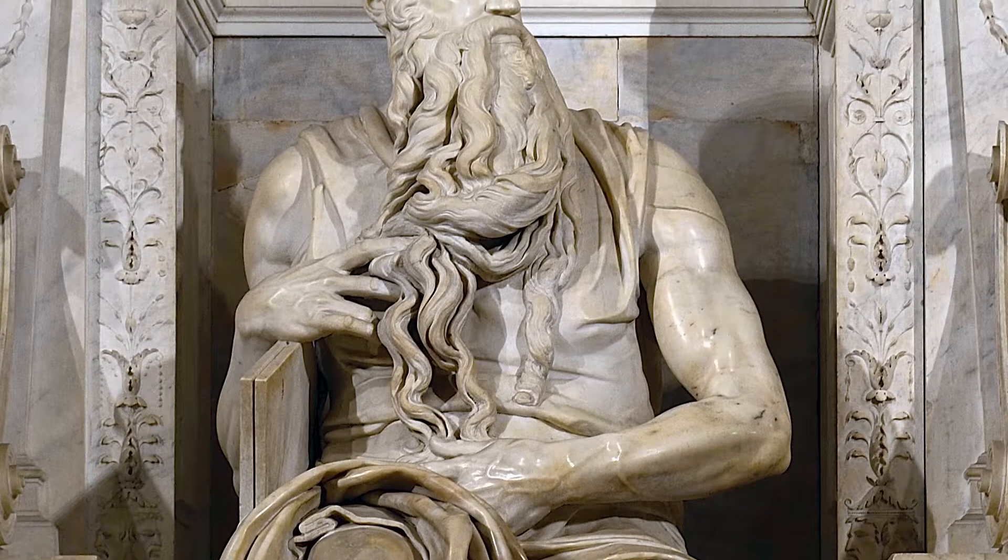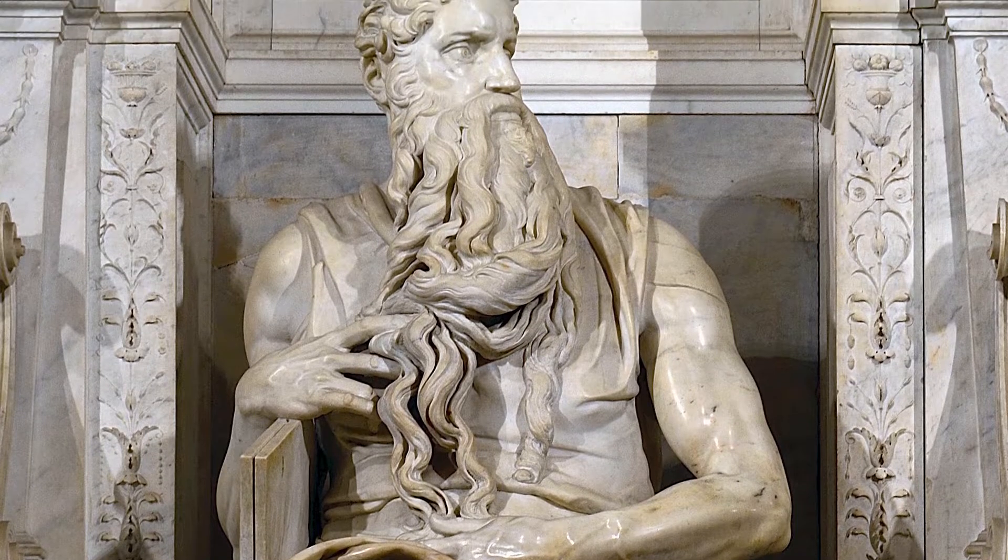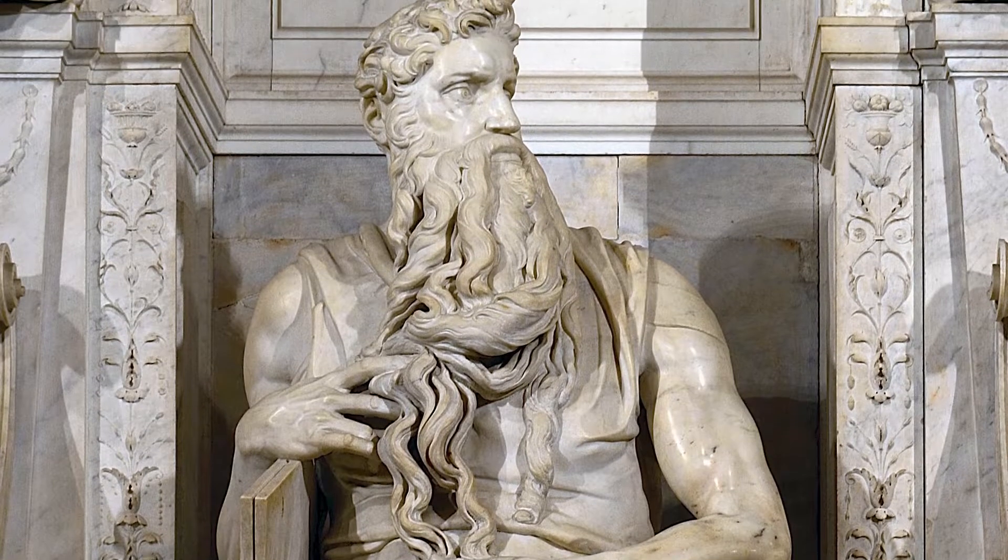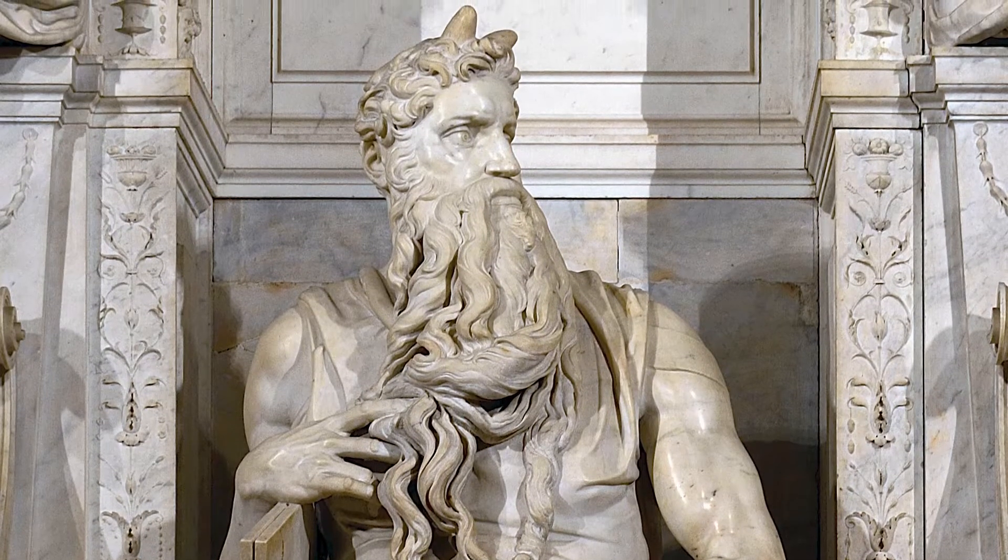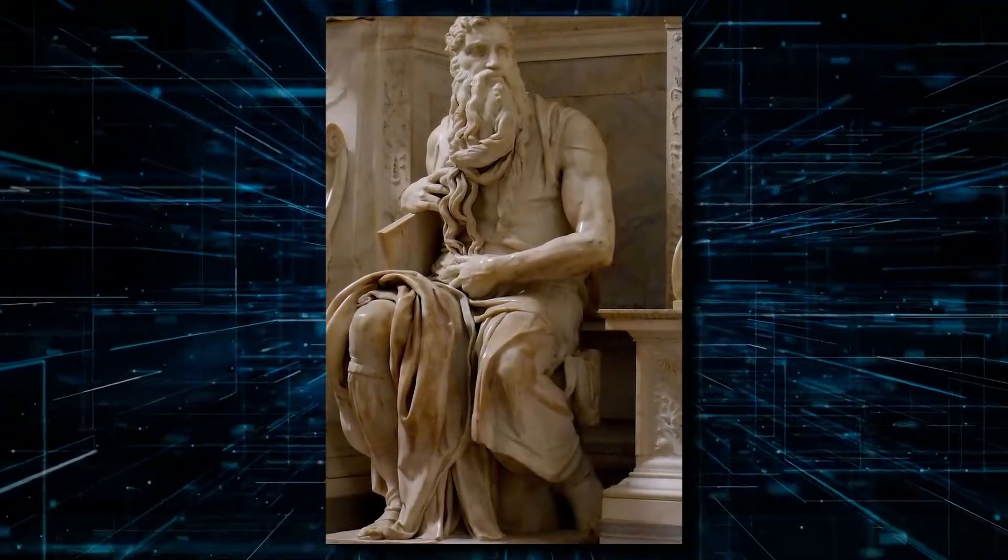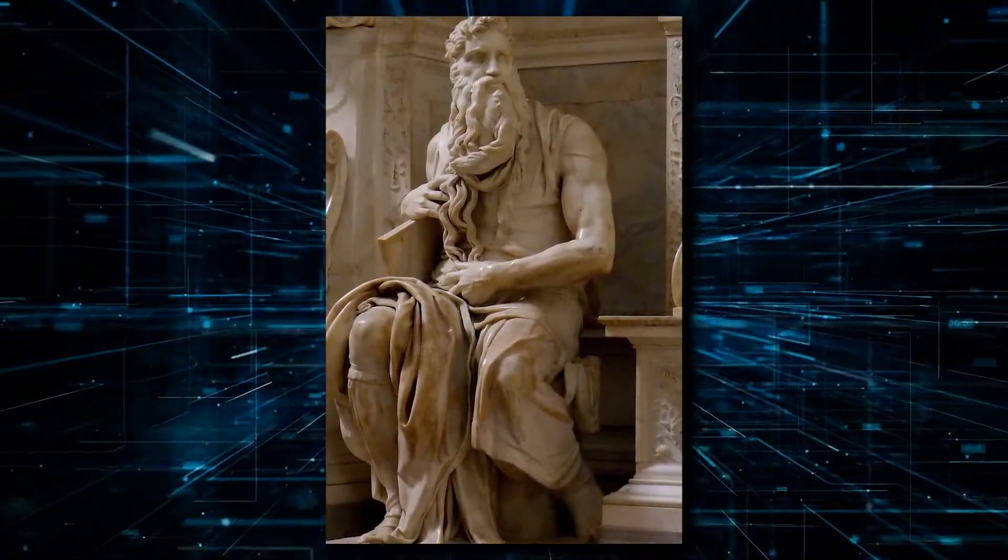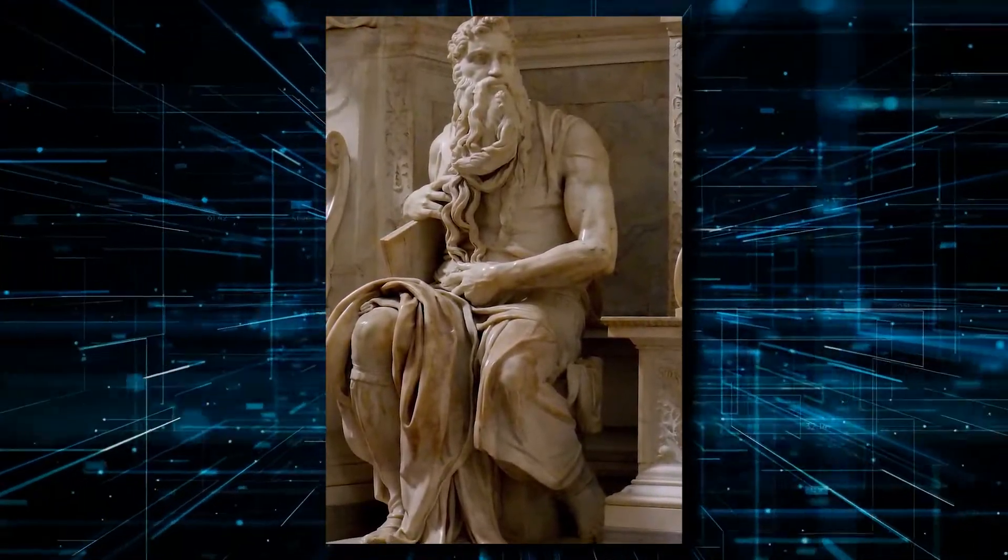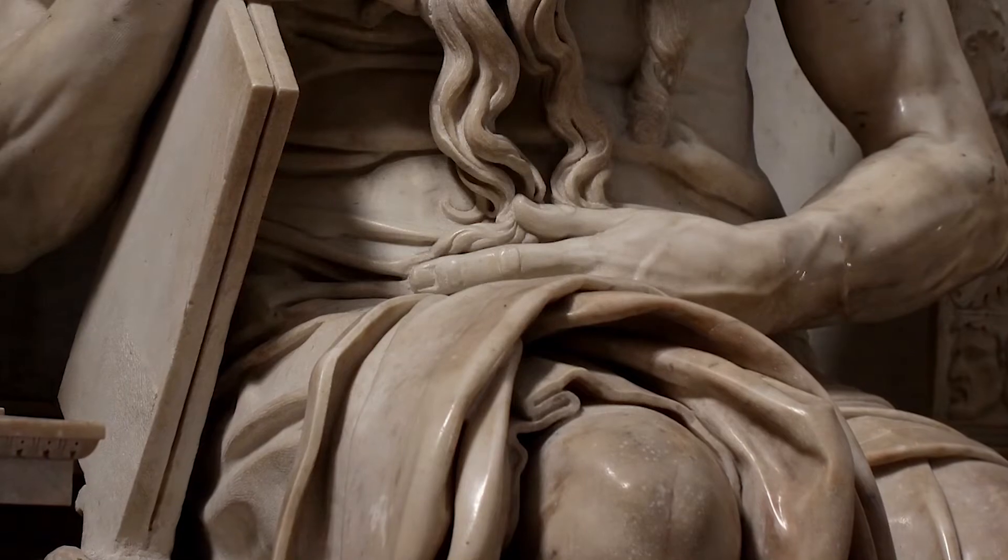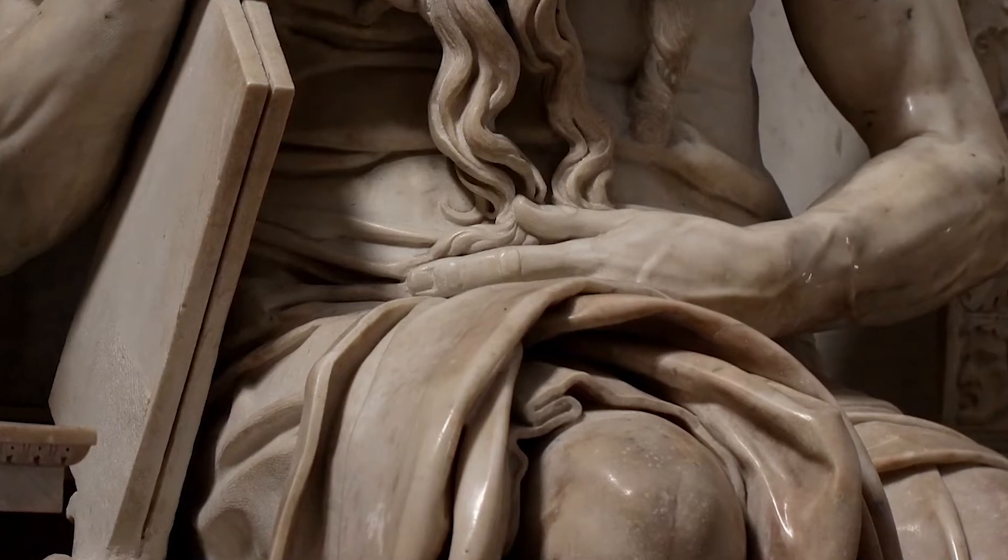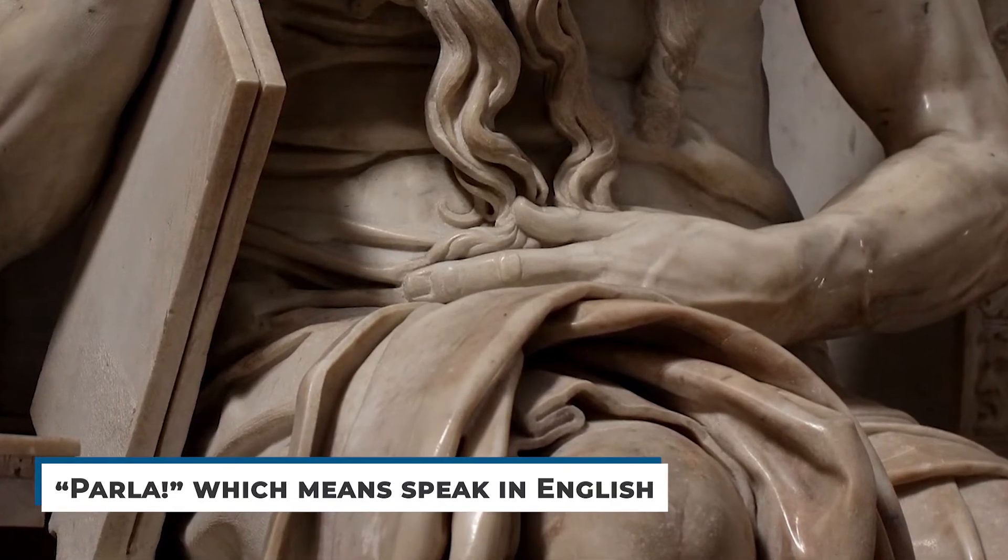In 1515, the Italian artist Michelangelo created a statue of Moses. After finishing the project, he was so utterly impressed with his piece of art that he started believing that the statue is the real-life Moses. He even hit the statue on the knee and shouted Parla, which means speak in English.